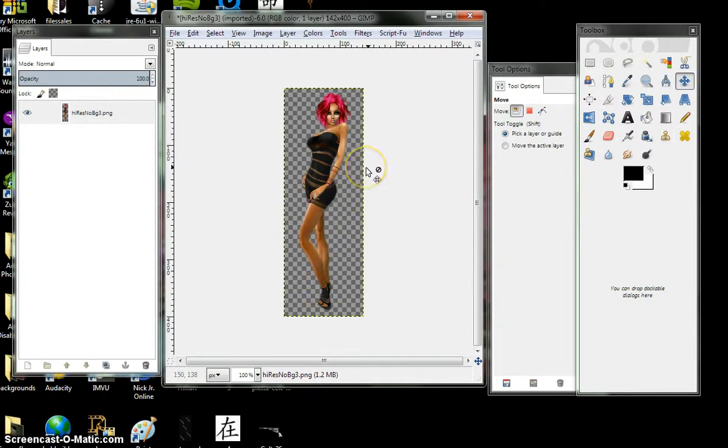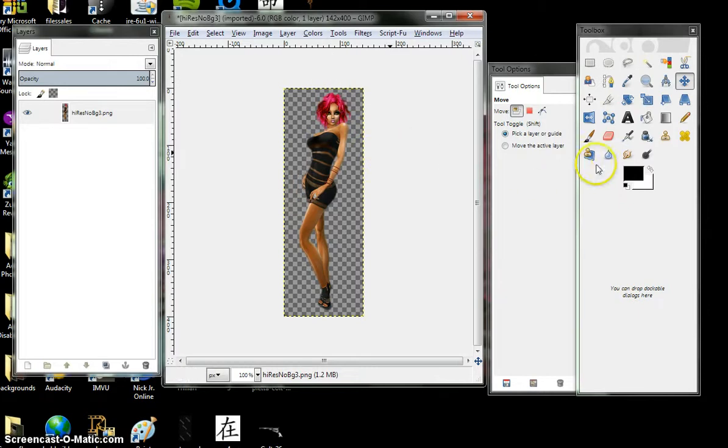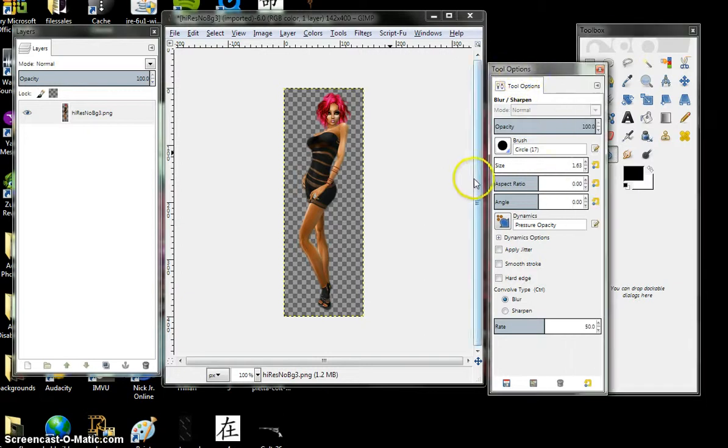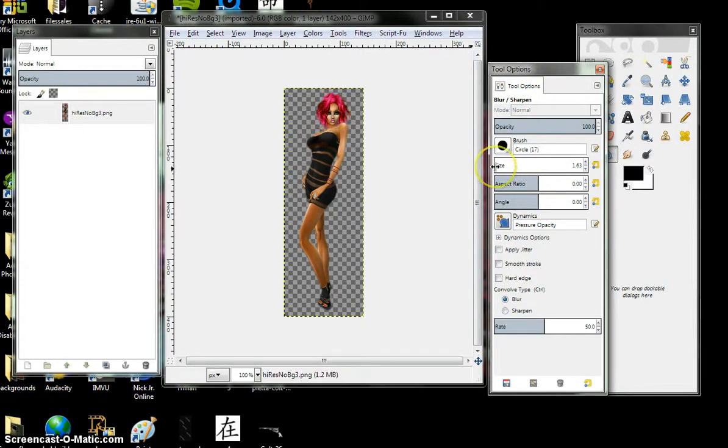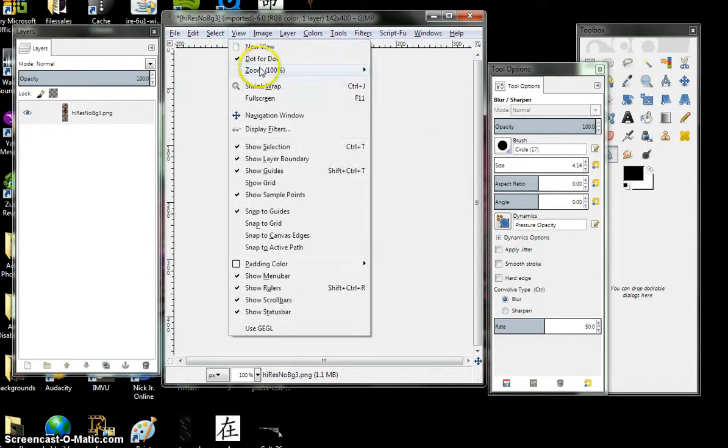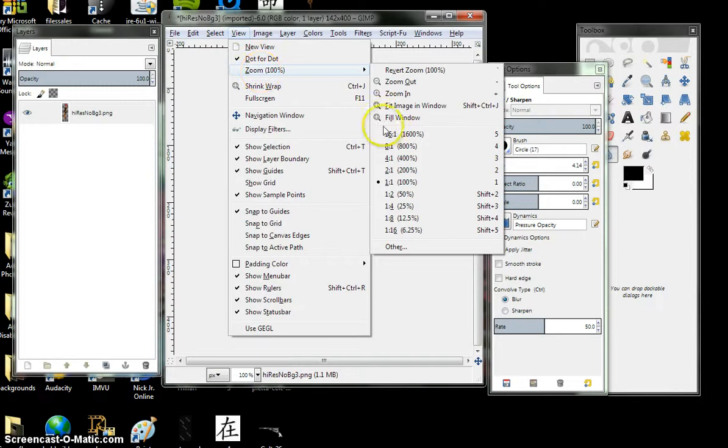Now, to smooth out the rest of her, just go over here to your blur sharpen tool. Pick your size. And blur other areas out. You might want to zoom her out.